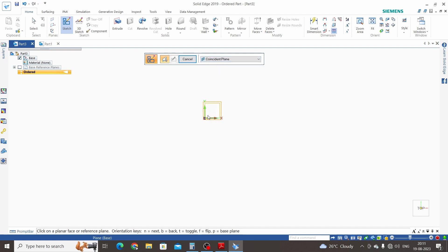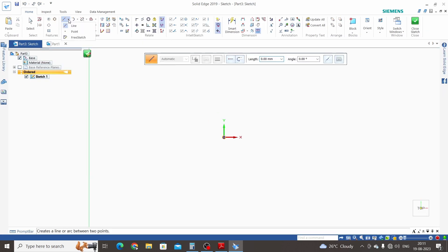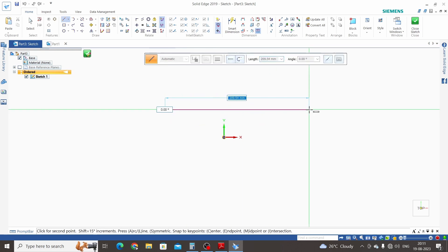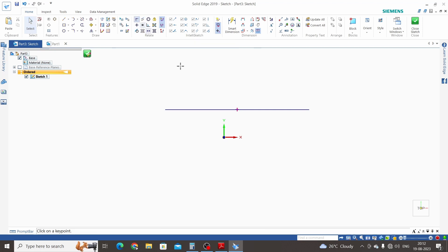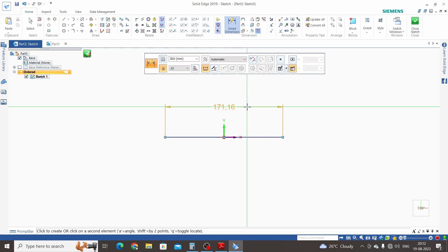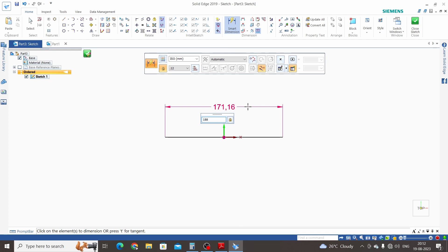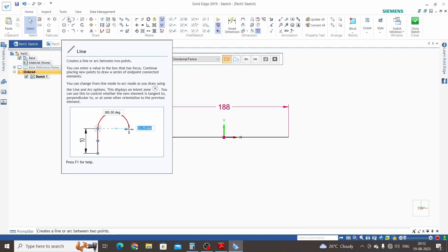Click on Sketch, select the sketch plane — that is the top plane — and select the coincident plane option. Click on the Line command and draw a line. Click on the Connect command, select the midpoint of the line and the origin. Now dimension this line: this line's length is 188 mm. One more line is 24 mm length and another is 27 mm length with an angle of 15 degrees.